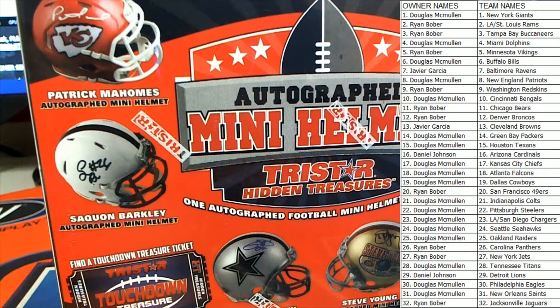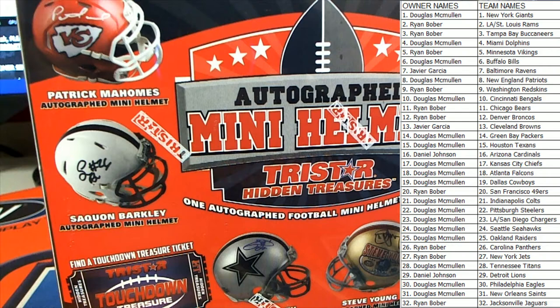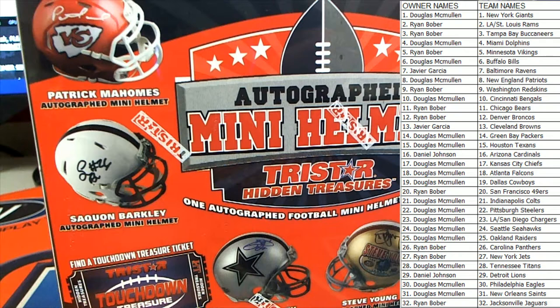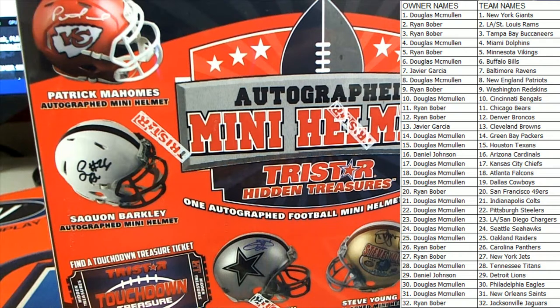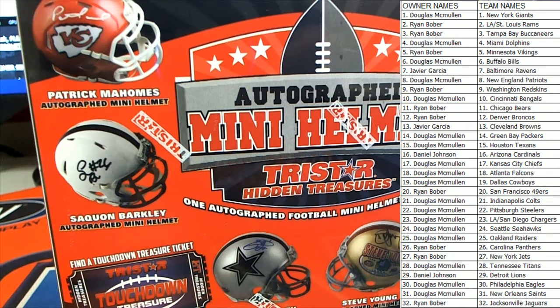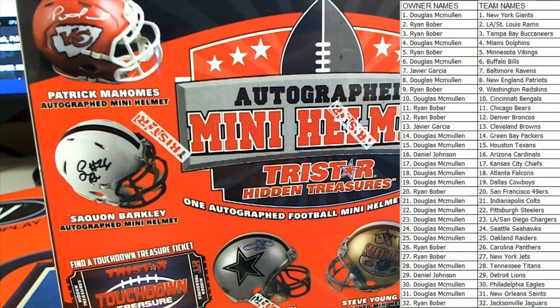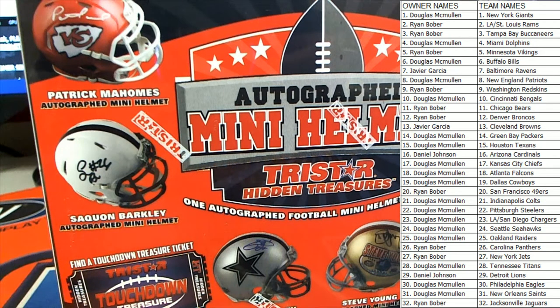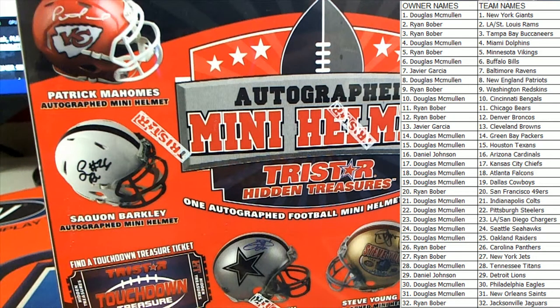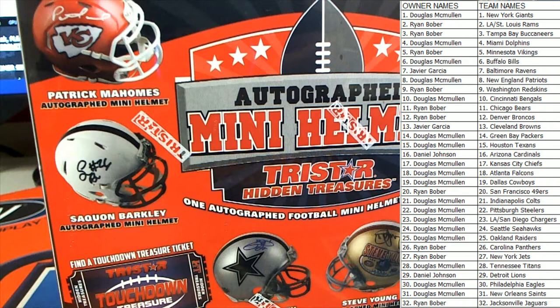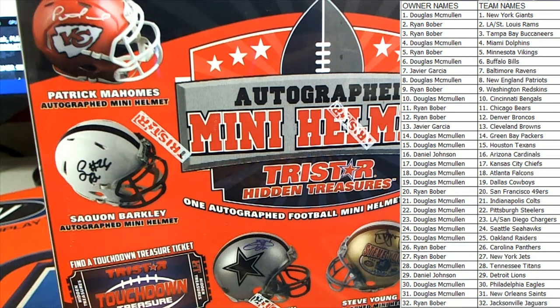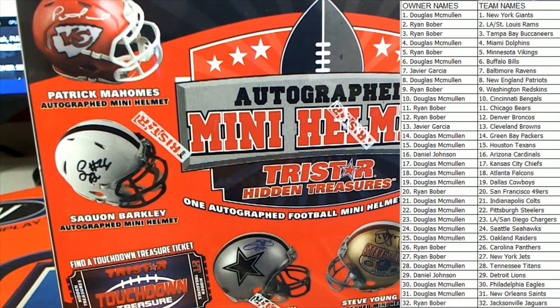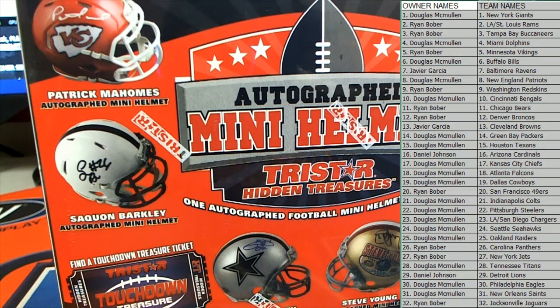Any trades guys? Any trades here in the break? Alright, good luck guys. Let's see what we got here.